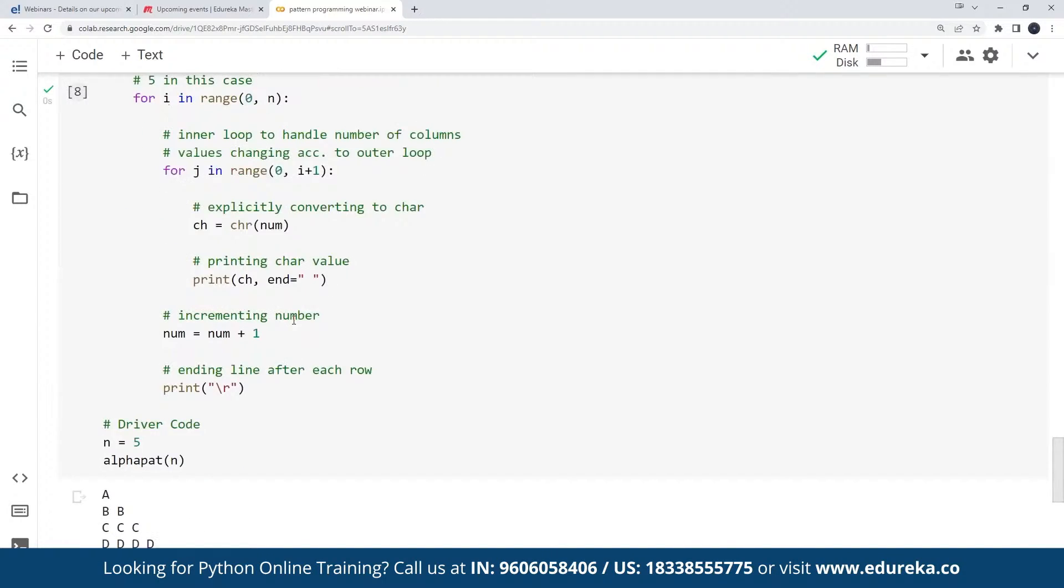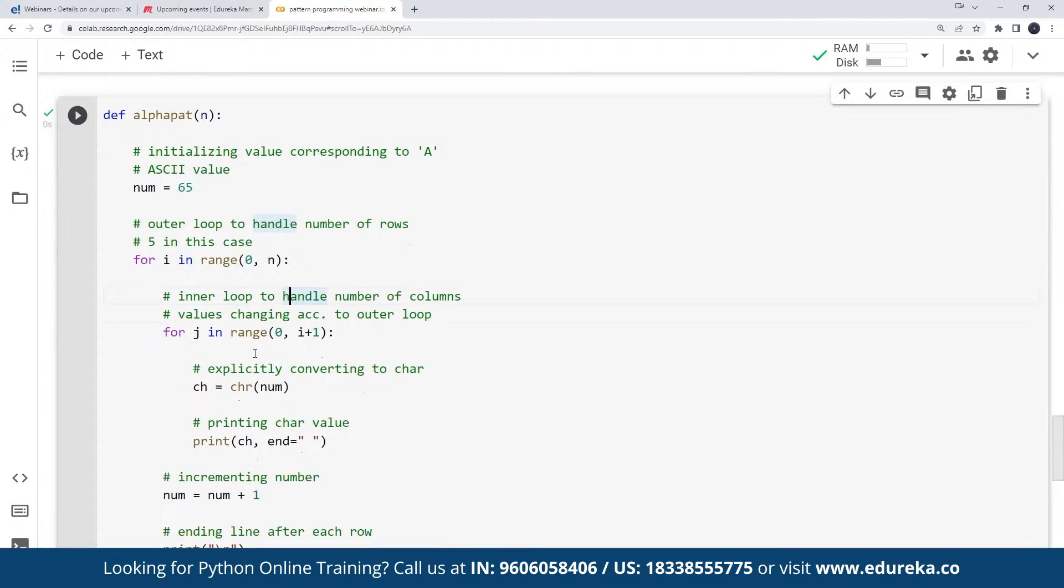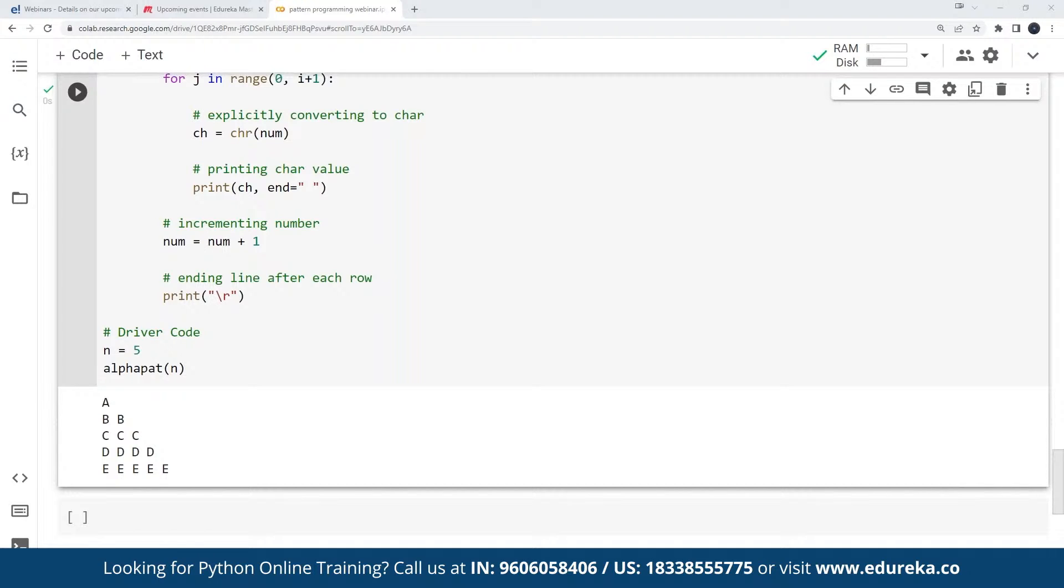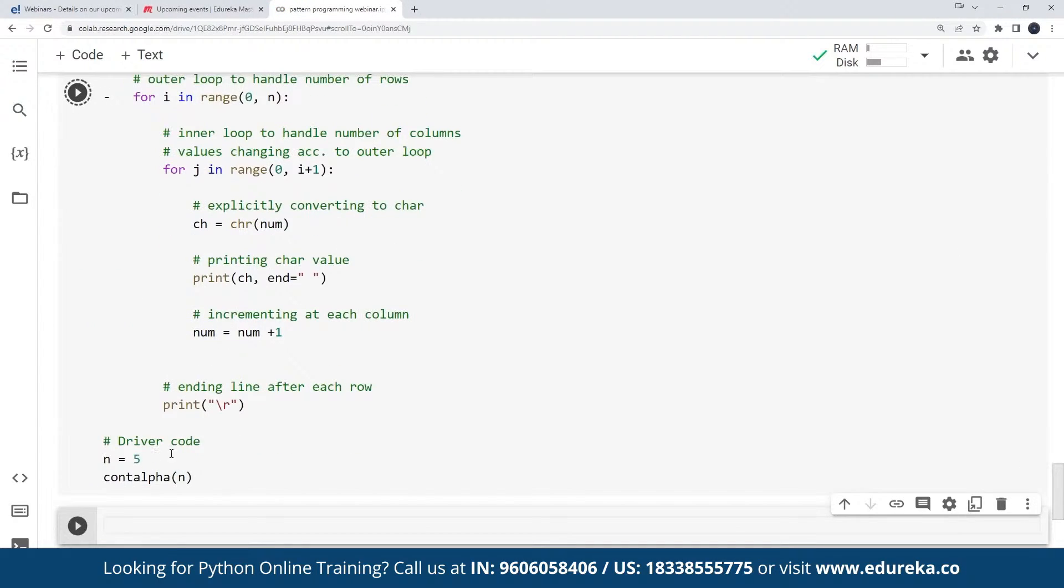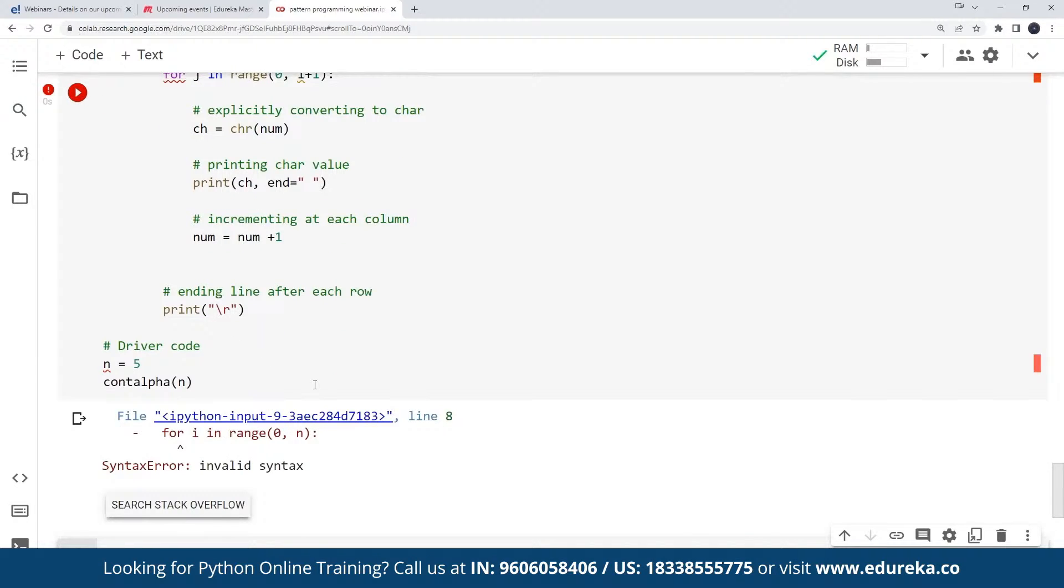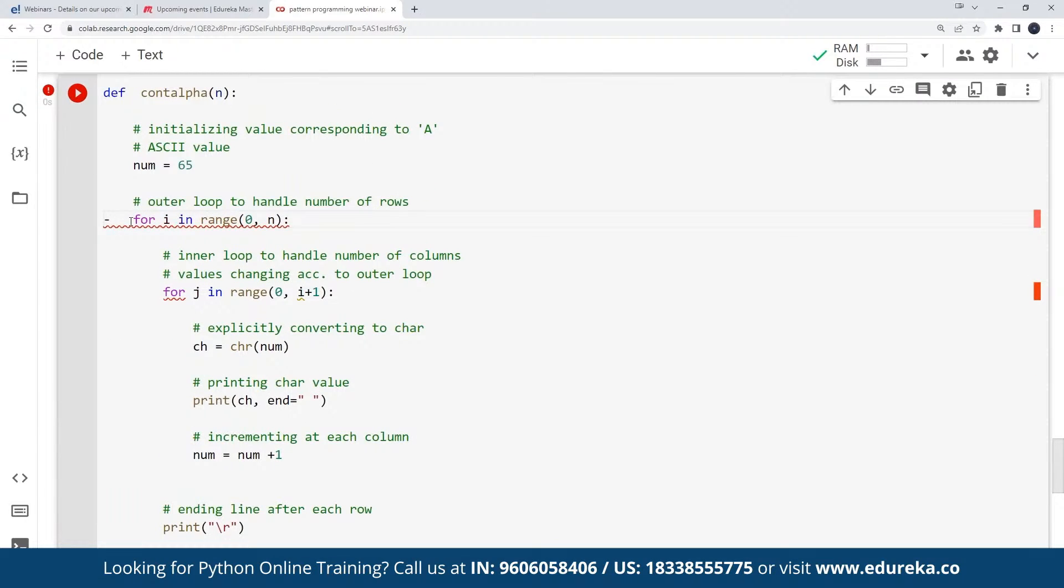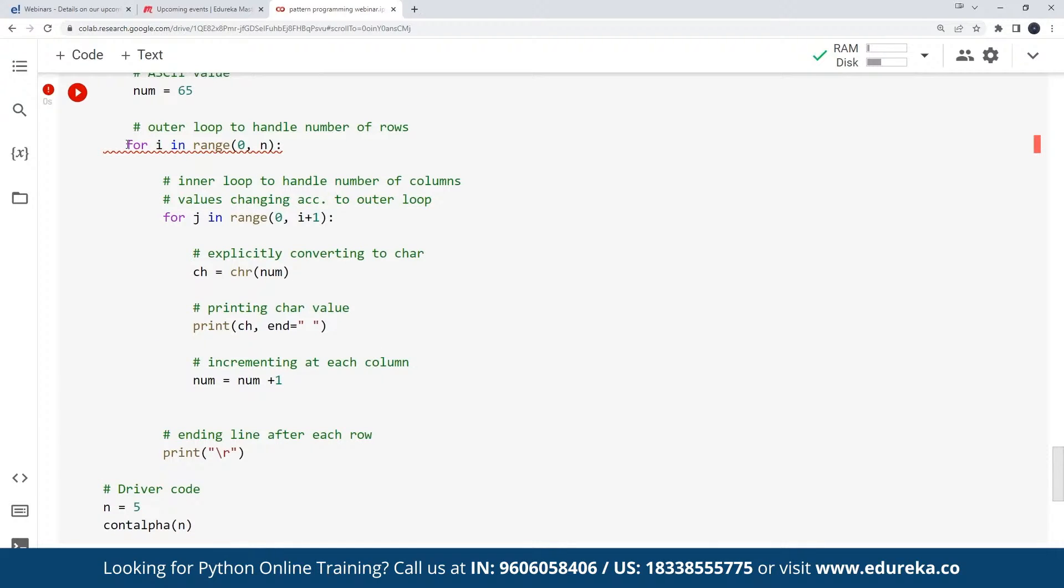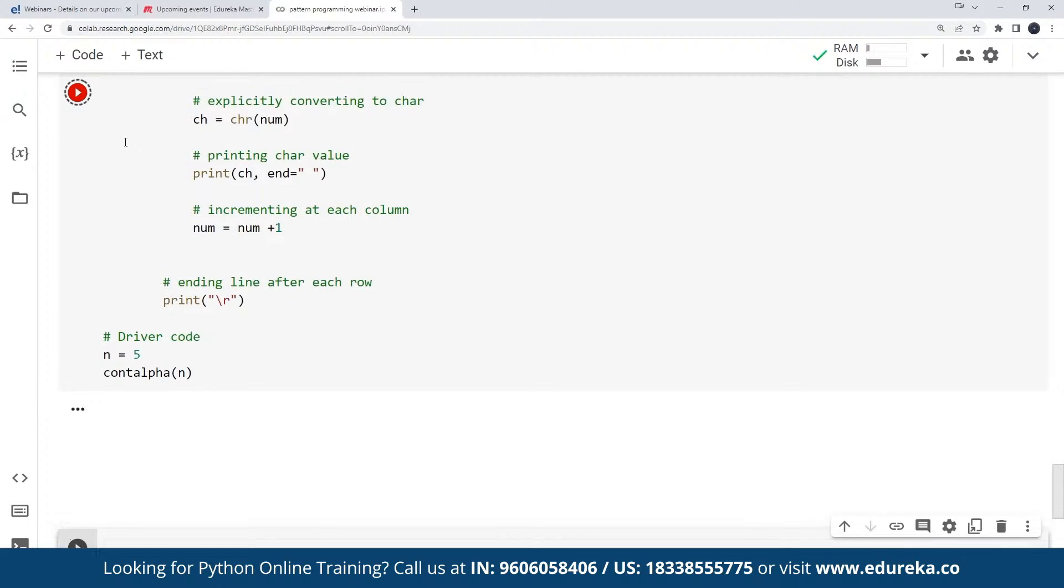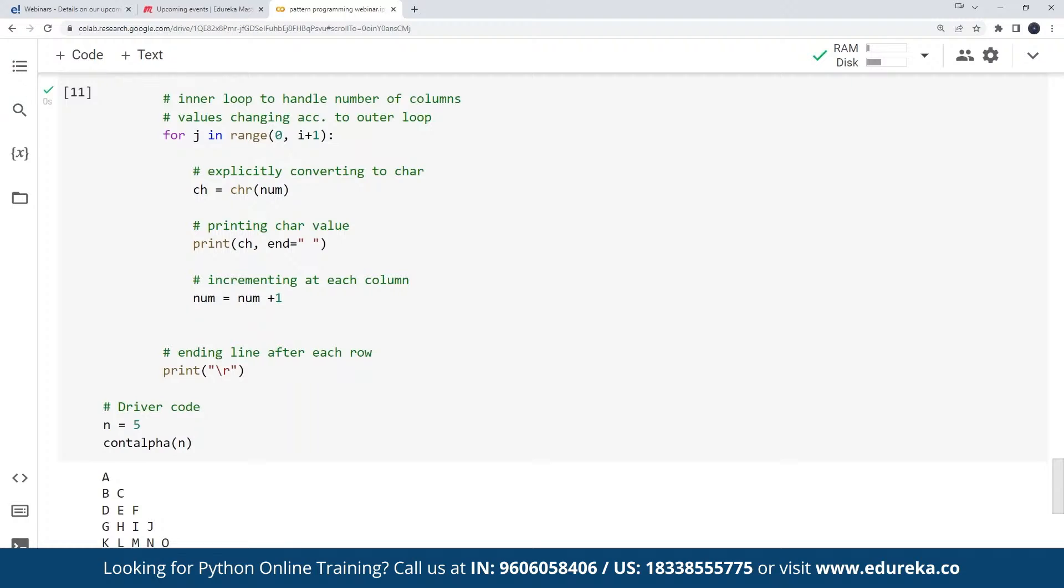Instead of using the same character, I can also specify the pattern where it is a continuous pattern. So this is one more code. So this is how it would look like. All right.